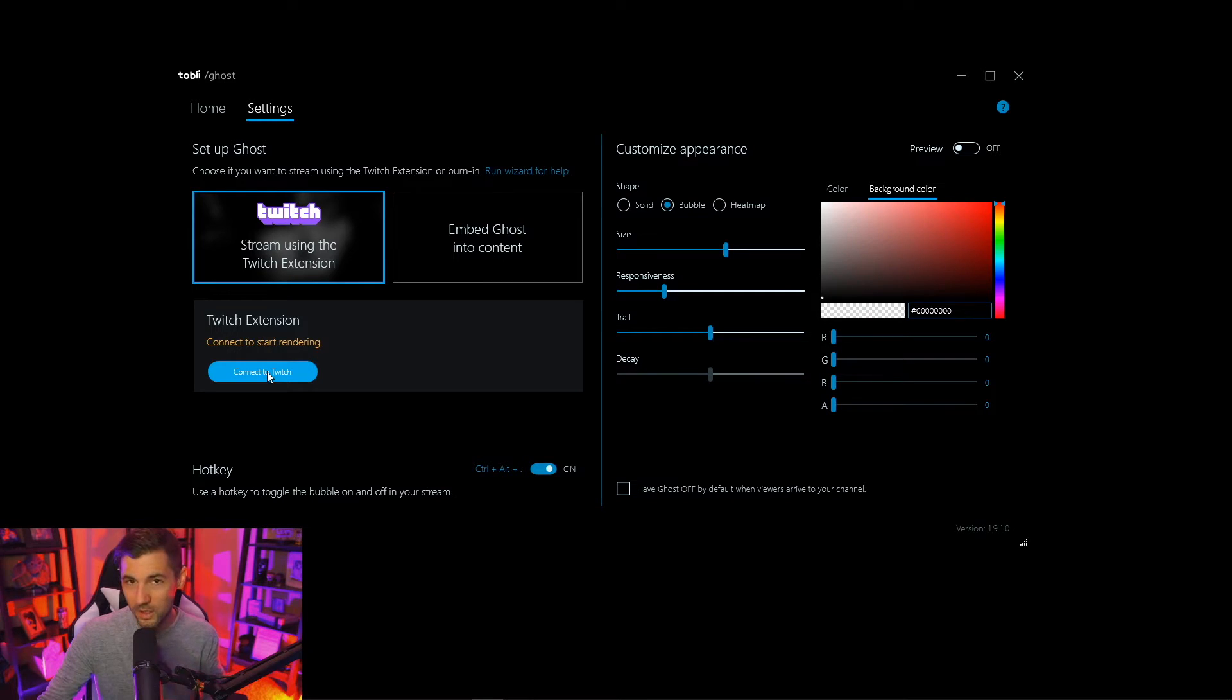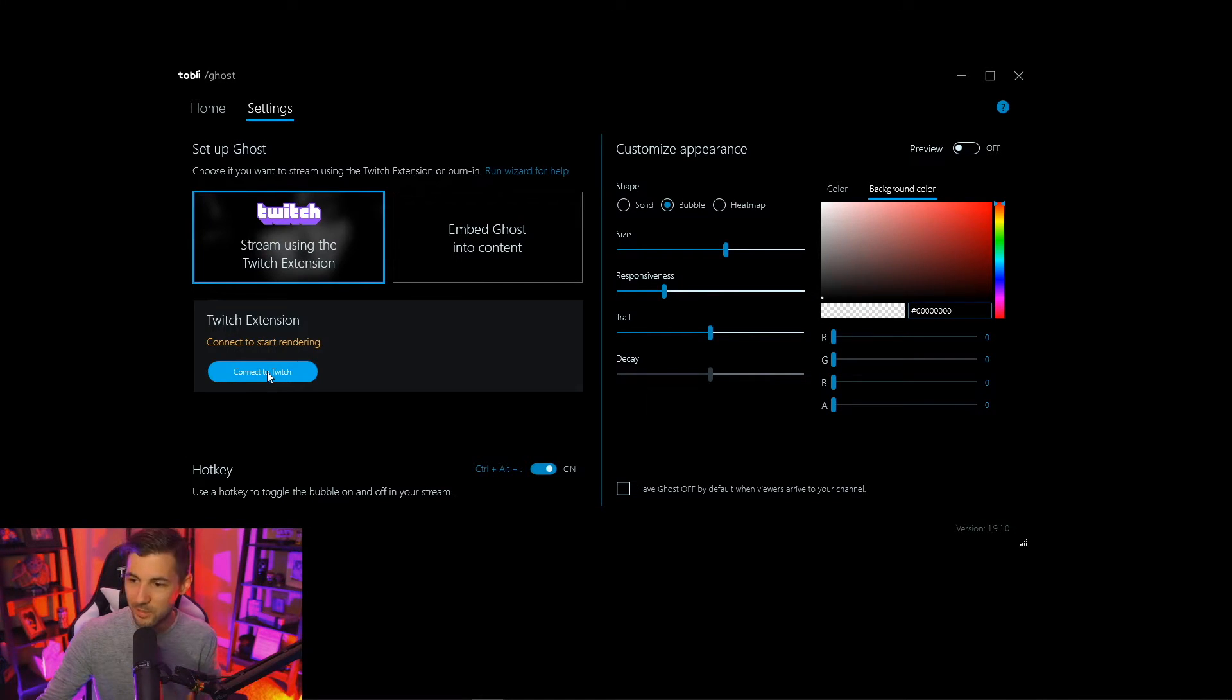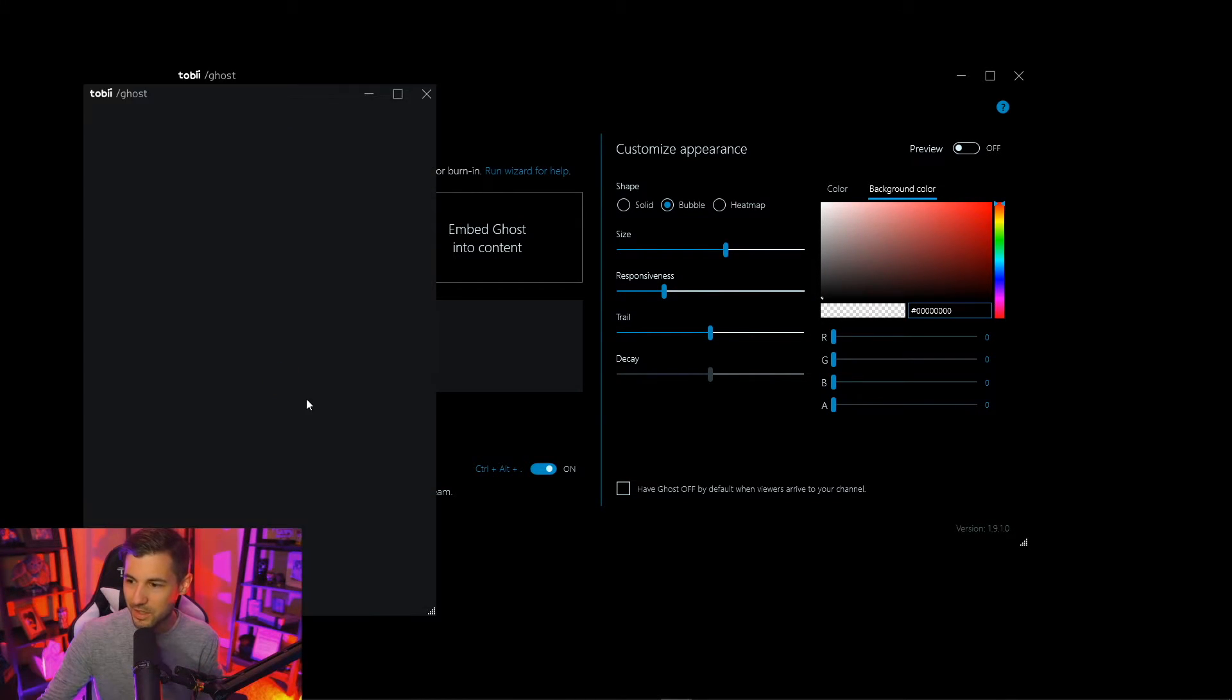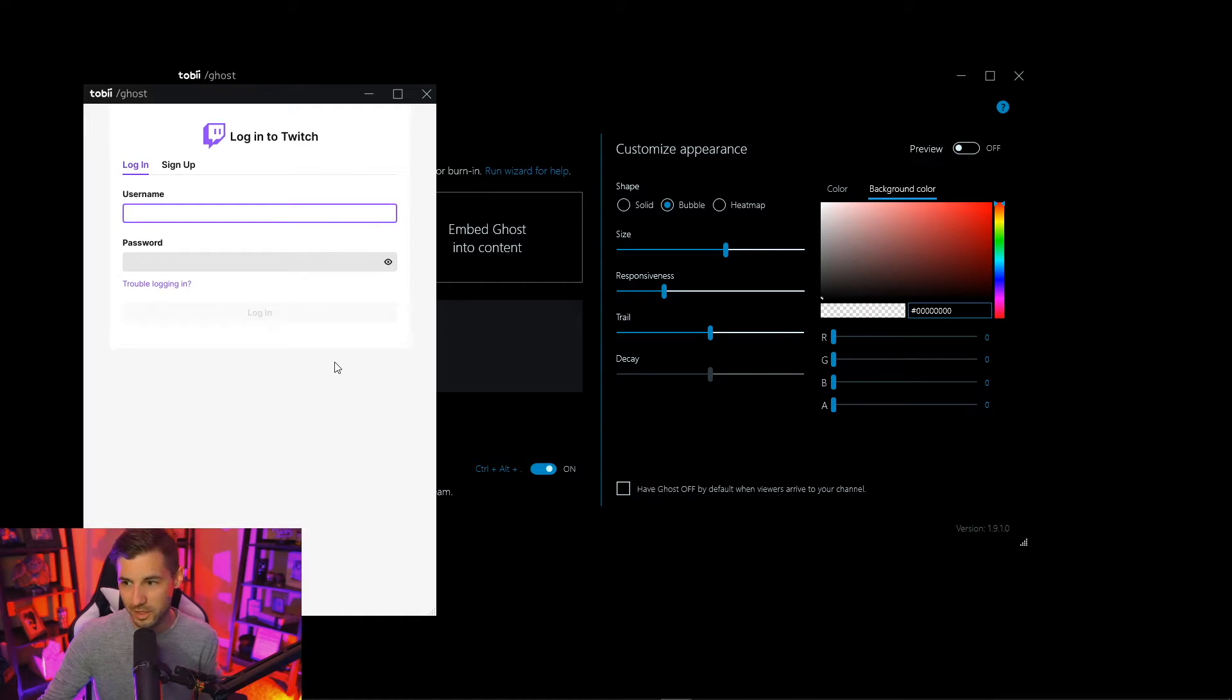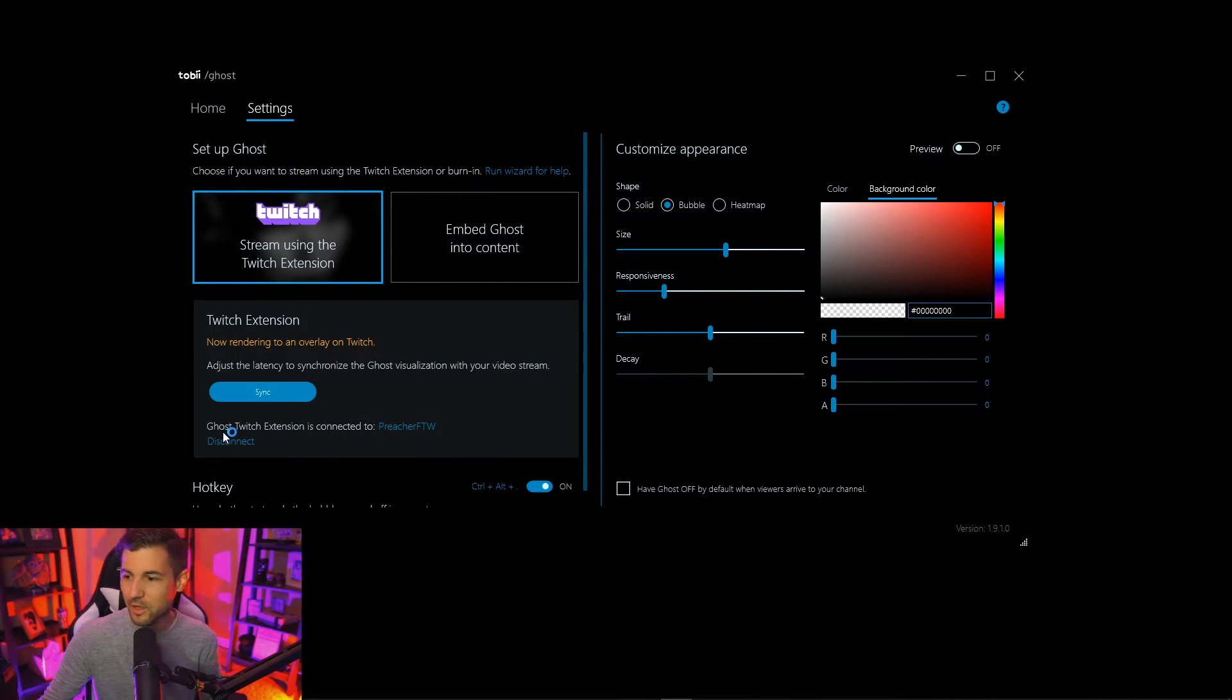If you are a Twitch streamer and you want to add this as an extension simply click connect back in the settings and then connect this with your account. If you've done this correctly it'll say that the ghost Twitch extension is connected to your username.